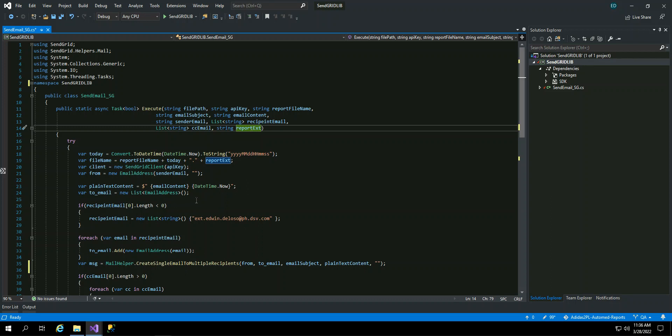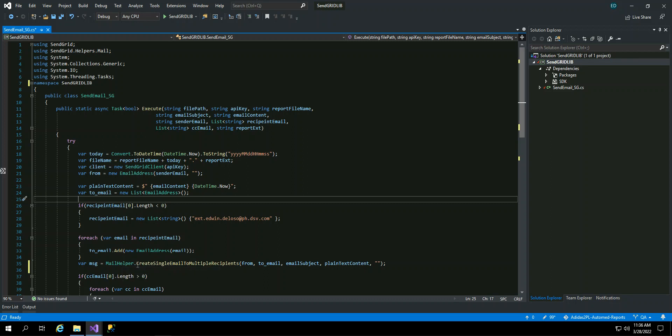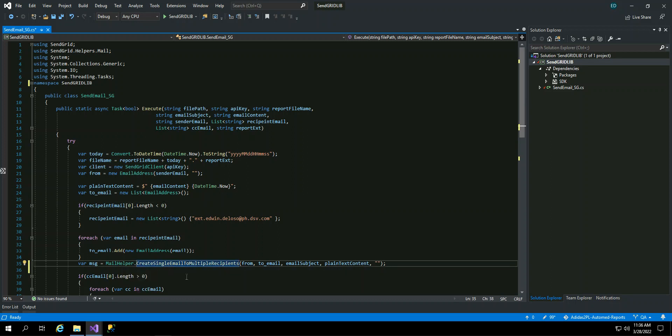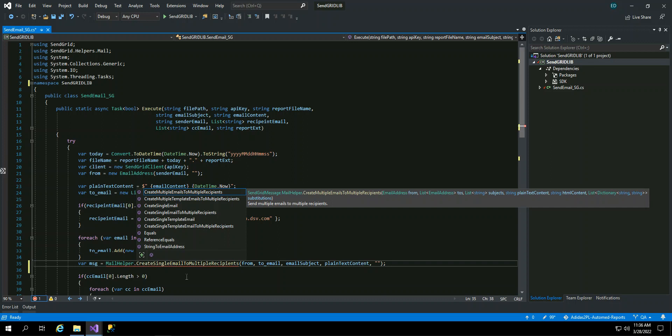So basically, when you install the SendGrid, you can have now the helper, that's email and the SendGrid. So the most important here is this one, mail helper. So the mail helper will have different methods. You can see, you can just have the single send email, so it will not have a list of receivers, list of CC. So in this, in my case, I use create single email with multiple recipients.